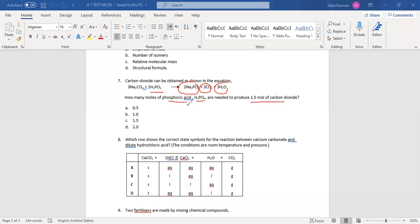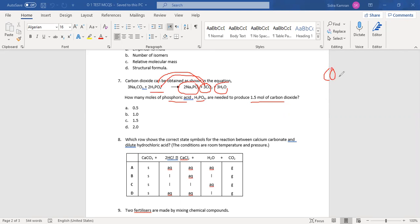How many moles of phosphoric acid are required to produce 1.5 moles of carbon dioxide? Carbon dioxide moles are given as a product, and phosphoric acid reactant moles are required. You have to put them under the relation: carbon dioxide to phosphoric acid. Two values are given — one from the equation and one given value — so we write phosphoric acid next.